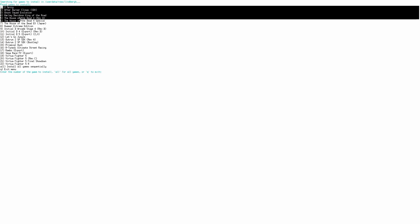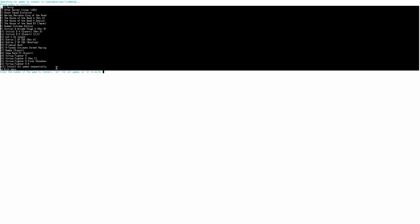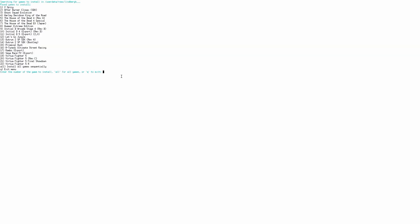If you've correctly placed the corresponding bin file for your desired game, the script will recognize it and proceed with the installation. All you need to do is enter the number next to the game you want to install and hit Enter.